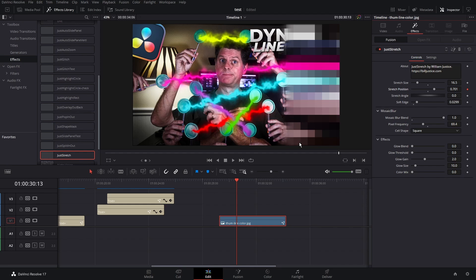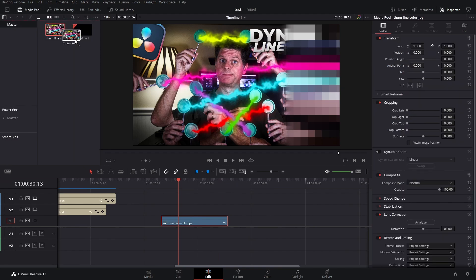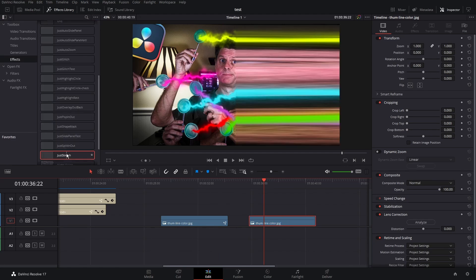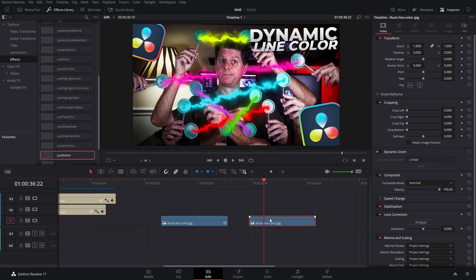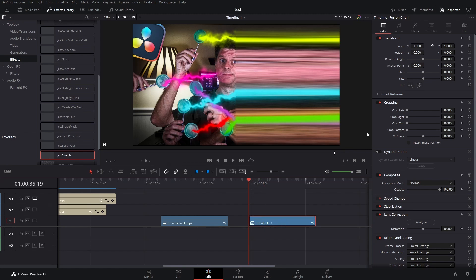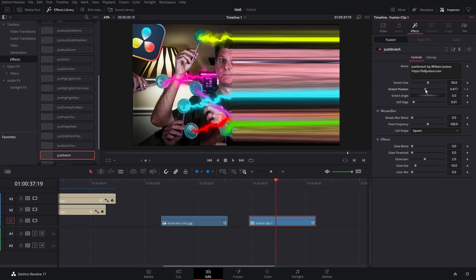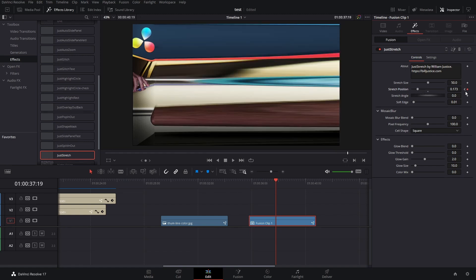To animate, you need to make sure your video or images are fusion objects. To do this, go to the media pool, drag in the image, then right-click on the image in the timeline and select New Fusion Clip. Once it's a fusion clip the animation keyframe properties start working. Take Just Stretch and put it on the fusion clip — it works the same. Go to the first frame, hit effects, keyframe the start position, then go forward a couple seconds and move the start position. You'll see a little arrow to navigate between keyframes — now it's animatable.